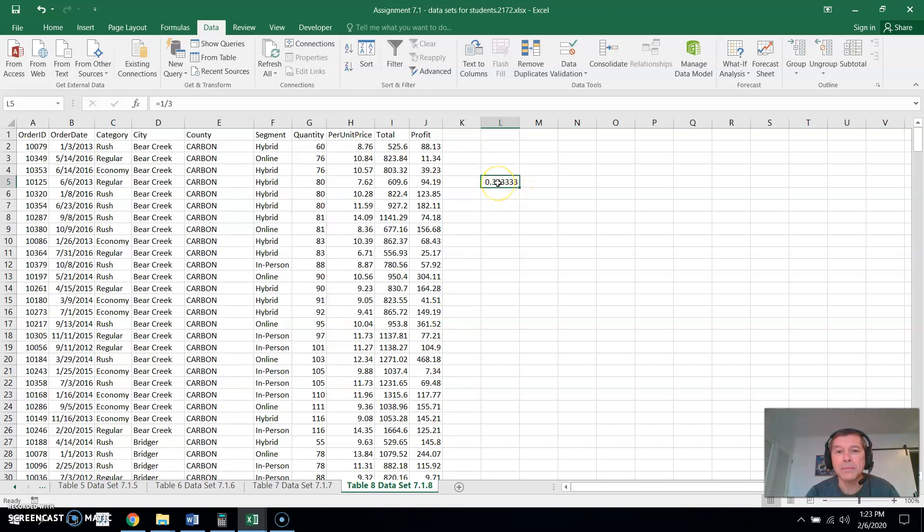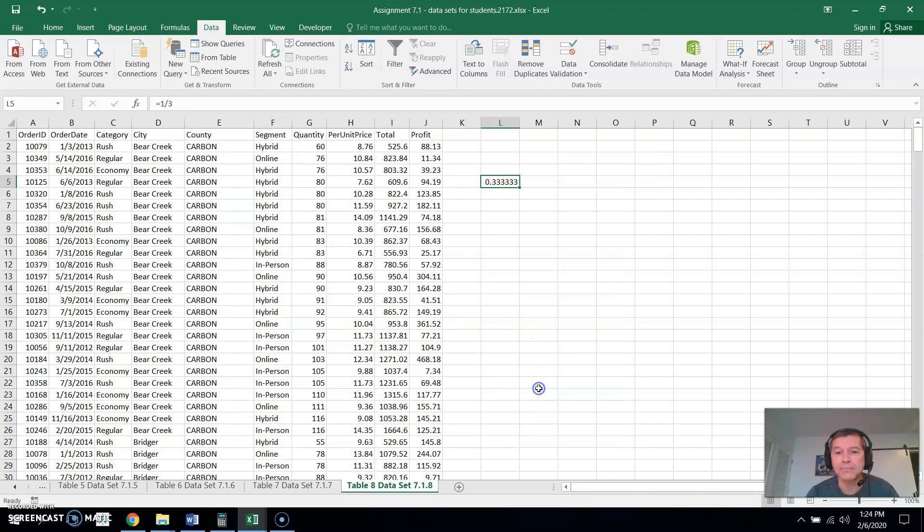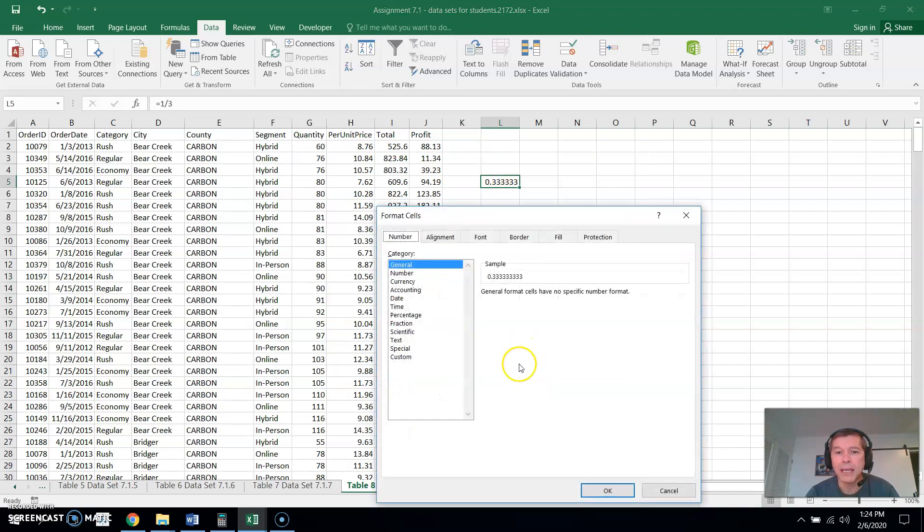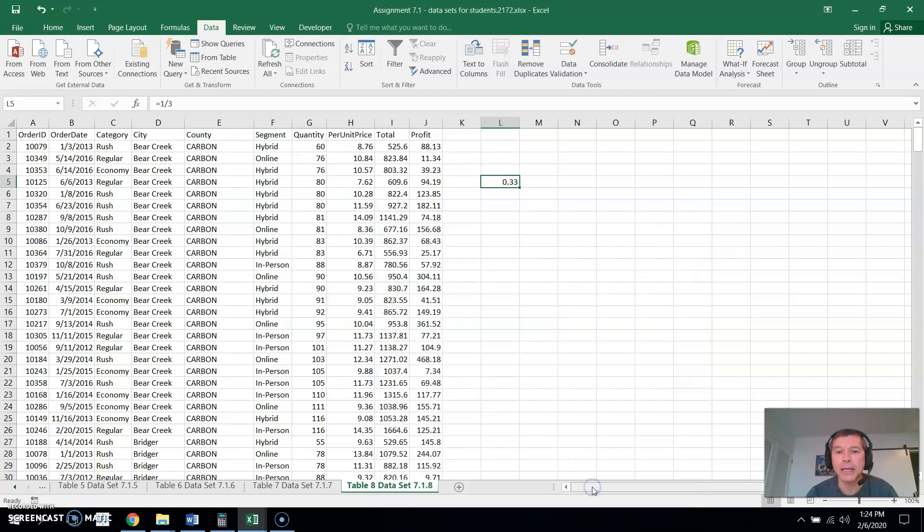You can adjust the number of places that are shown by right-mouse-clicking and format the cell, and you can right here format it as a number and then you can add or decrease places. Right now it shows two places, so if I hit okay it will only show two of the decimal places.